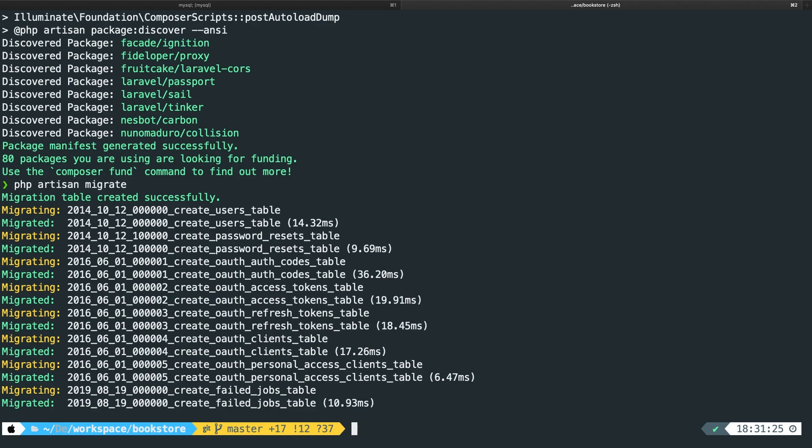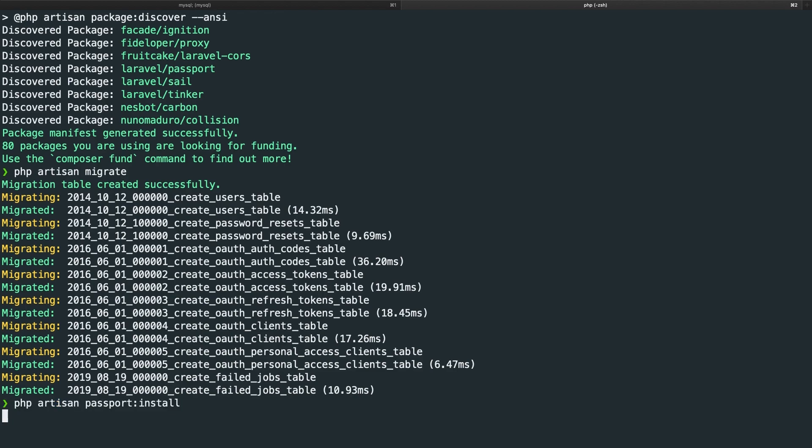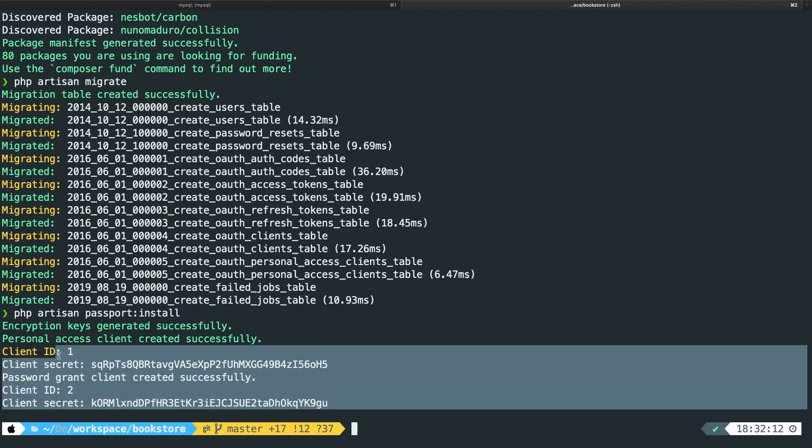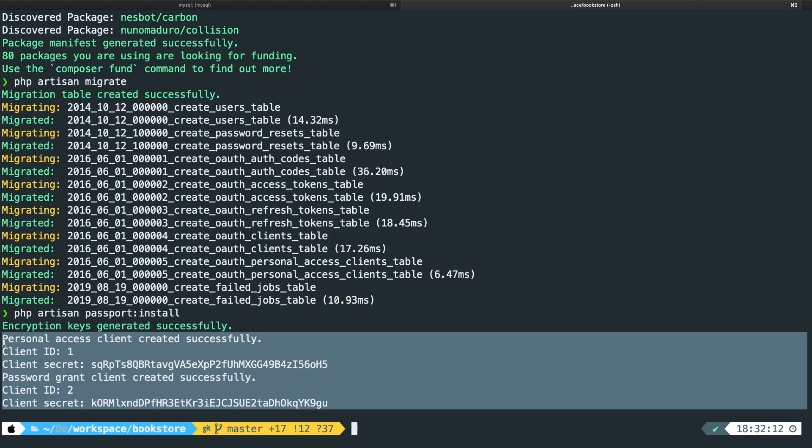Now in order to run Laravel Passport, we need to run the PHP artisan passport colon install command. So let's do that. This would generate some pretty important client information for us. I won't focus on whatever is on the screen right now, but it will come during this course.